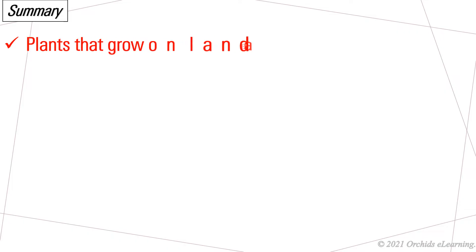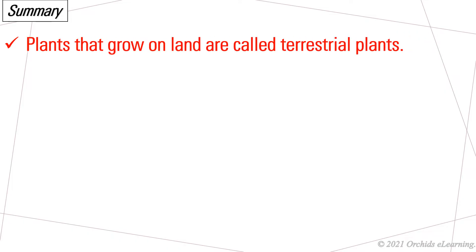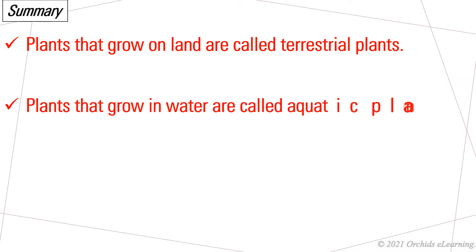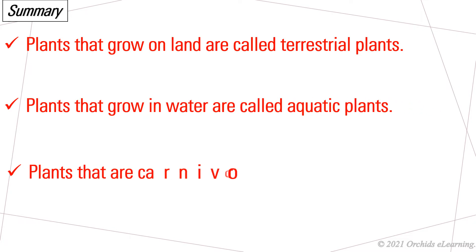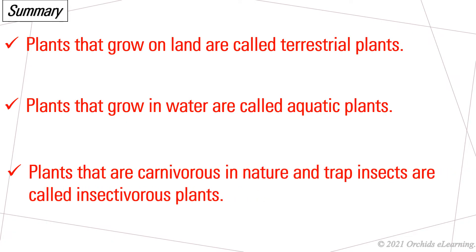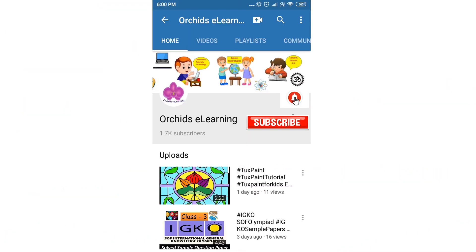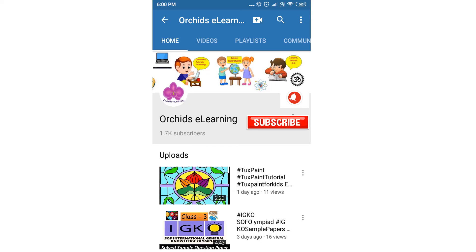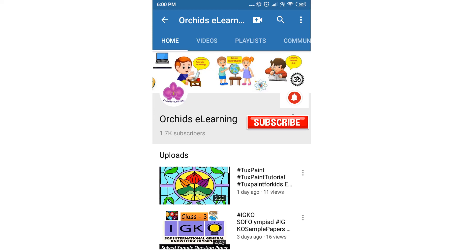Summary: plants that grow on land are called terrestrial plants. Plants that grow in water are called aquatic plants. Plants that are carnivorous in nature and trap insects are called insectivorous plants. Please like and subscribe to the channel and hit the bell icon to stay updated. Your comments and suggestions are valuable. Thank you for watching.